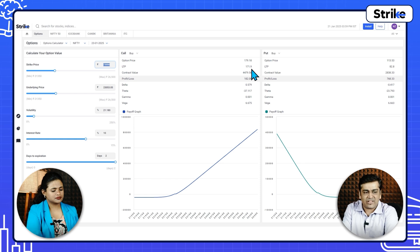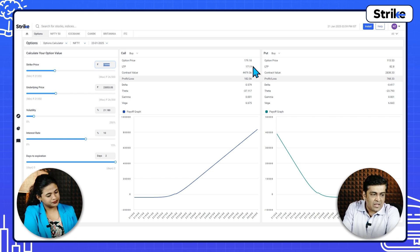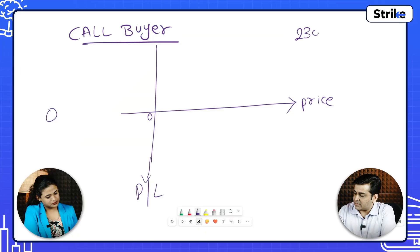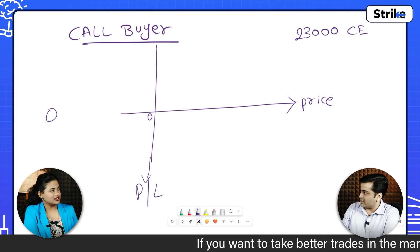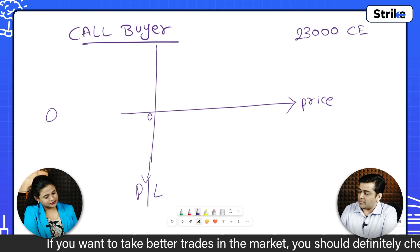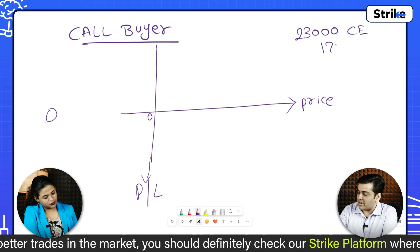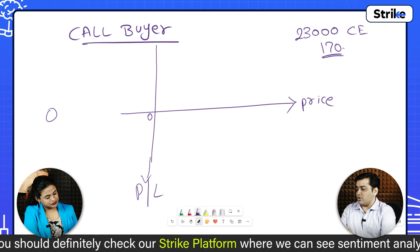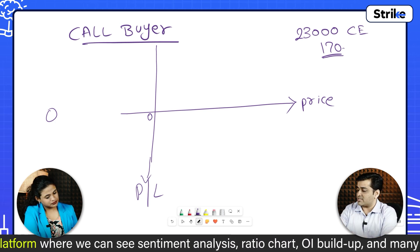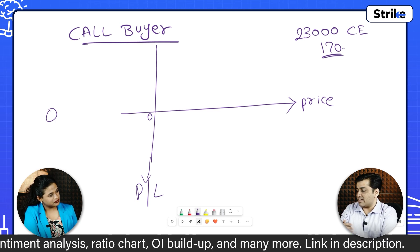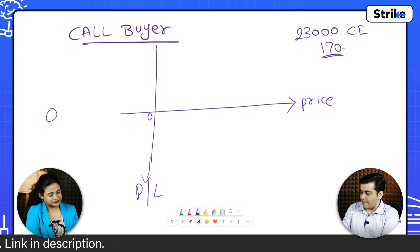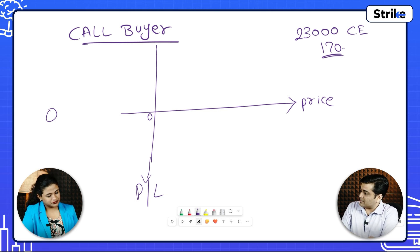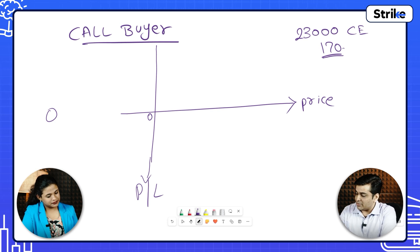I'll round it off for ease of explanation — let's say 170. So if a person buys this particular 23,000 call option — CE meaning European option. In India, we have only European style options. The current premium is trading at around 170. So when will you buy this call option? Only and only if you feel that prices of Nifty at expiry would go above 23,170. That will be your breakeven.